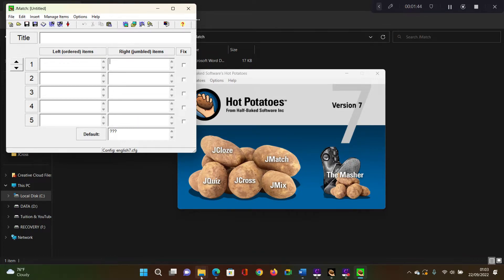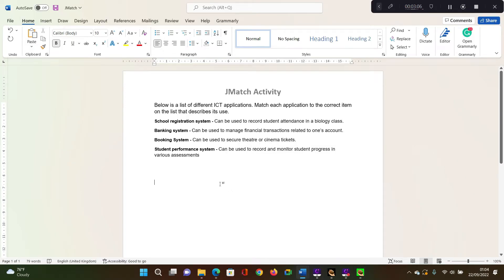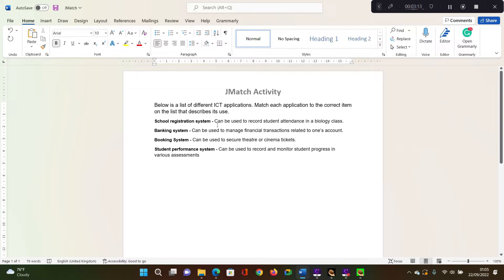So let's go ahead and open the document that I've prepared for this activity. So I have a list of items that I need the students to match with their corresponding definitions or uses.